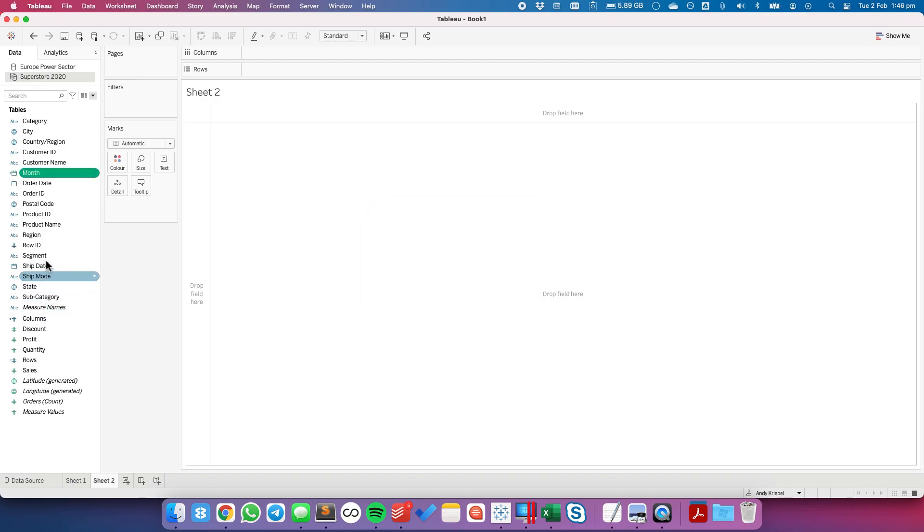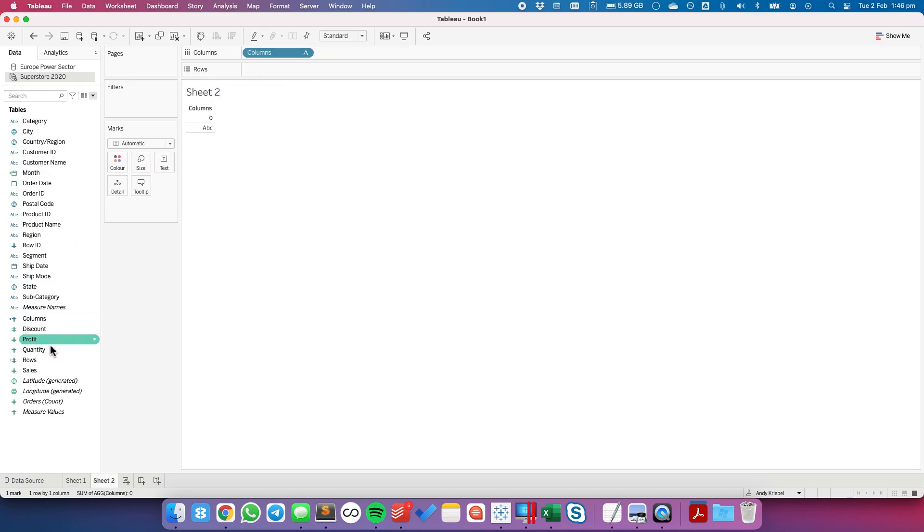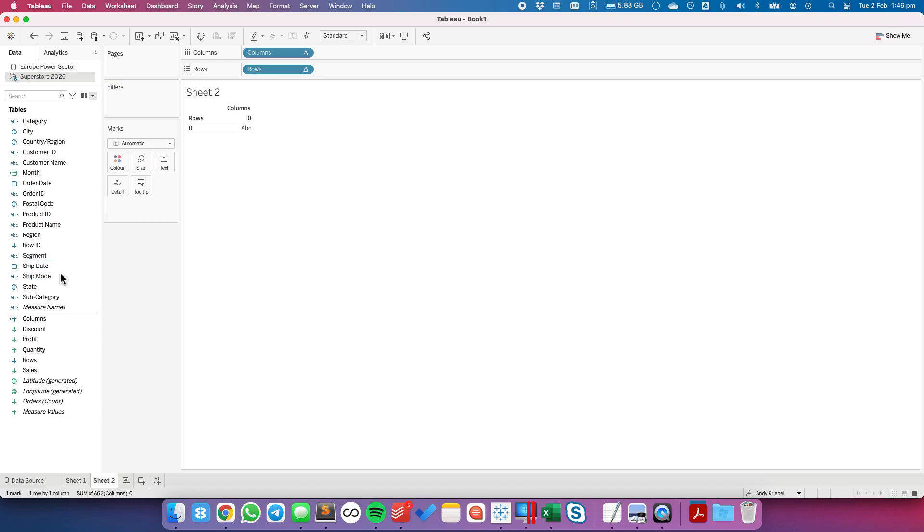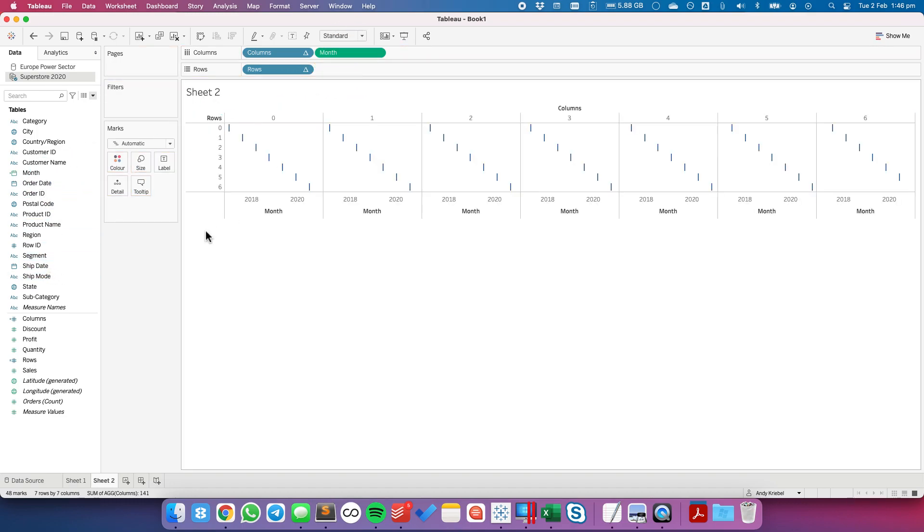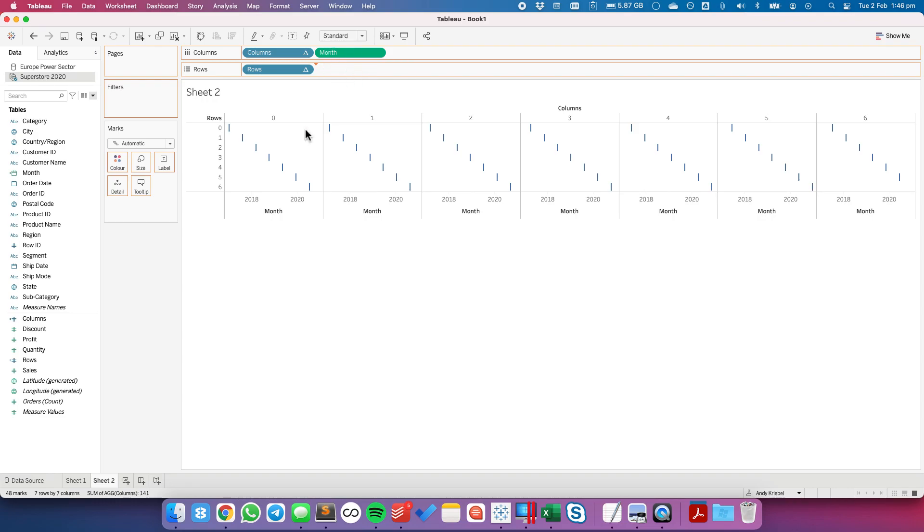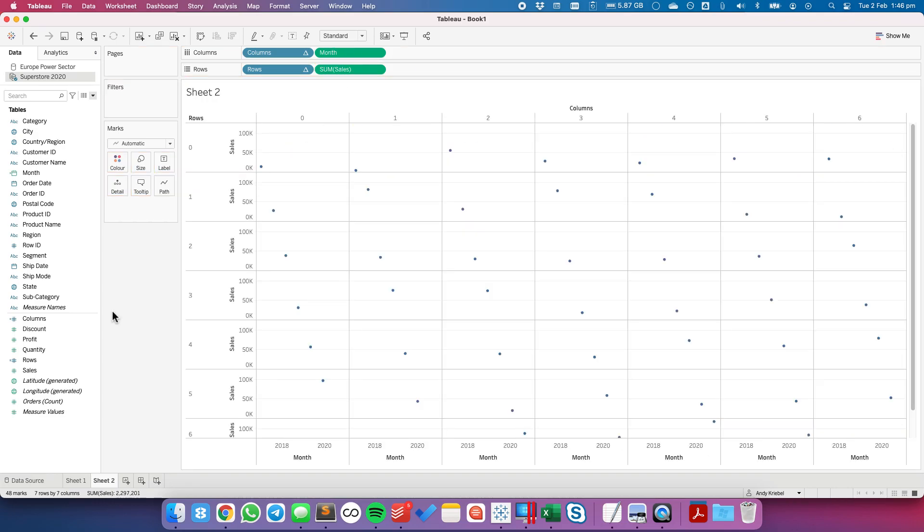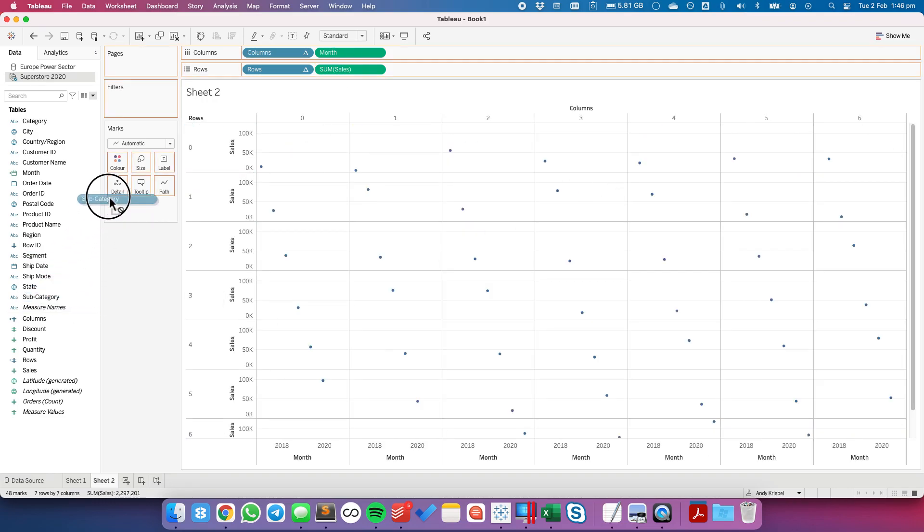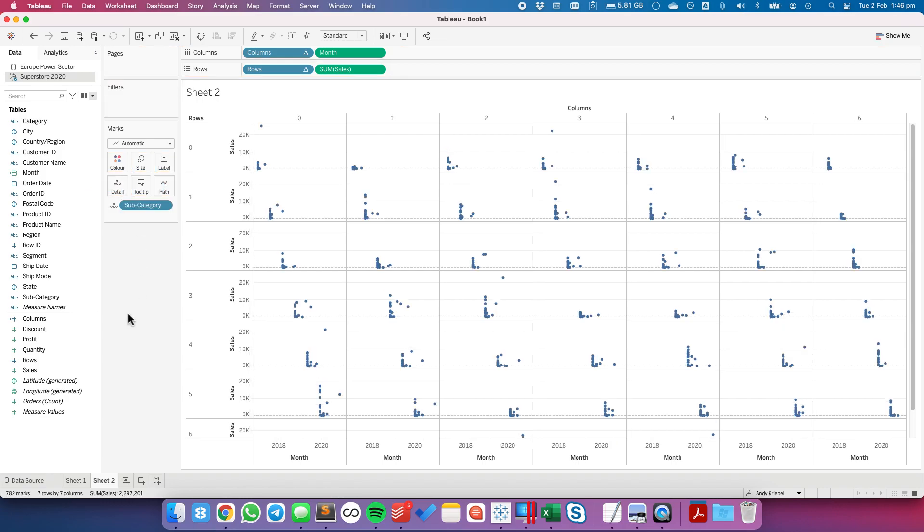So let's go ahead and start building out our view. So we'll put columns on the columns, row on the rows, let's put our date field in the columns, sales in the rows, and now we want each of these blocks to be represented by a subcategory. So let's put subcategory on detail.